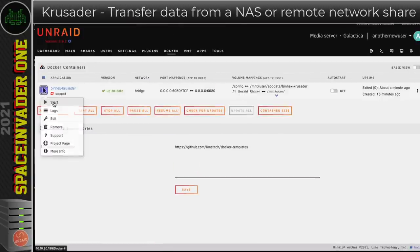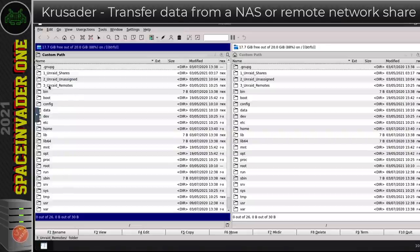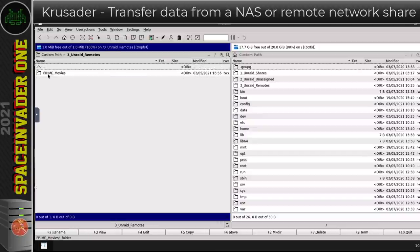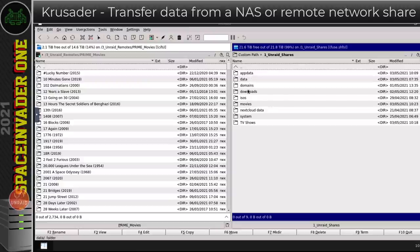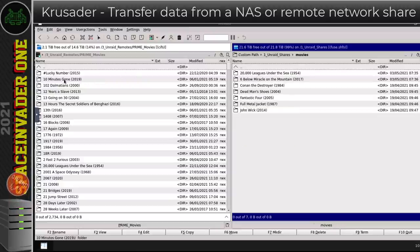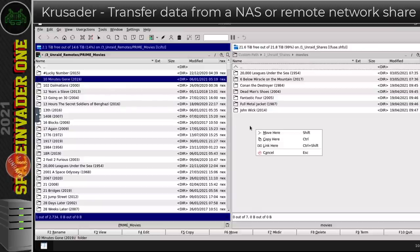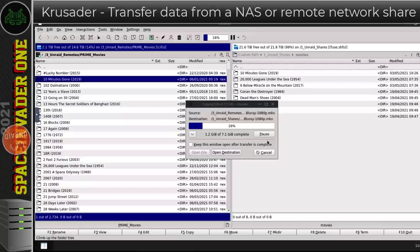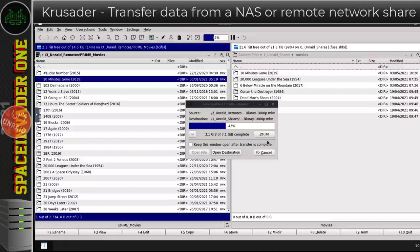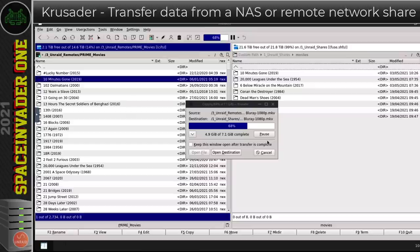Let's go back to the Docker tab and back to Crusader. Start it up and go to the Web UI. On the left-hand side click Unraid Remotes and we can see the share — Prime Movies. Go into that share, and on the right-hand pane go into Unraid Shares and then into the movie share. Drag a movie across to copy it to this server. As I don't want to move the file, I'll choose Copy. Because we mounted that share, Crusader is able to copy the data across the network. I think it's much easier to mount the network share on the Unraid server itself and then use Crusader to connect that way.